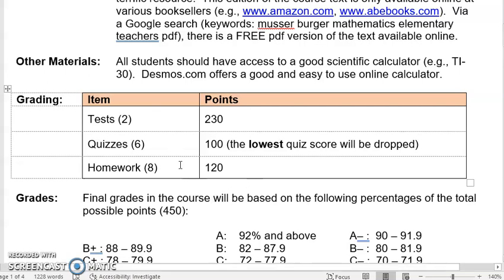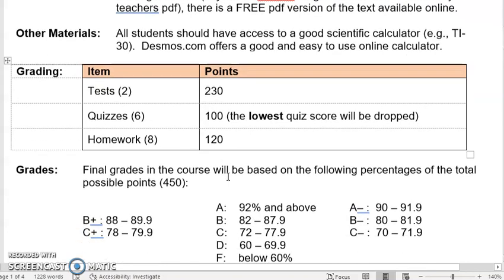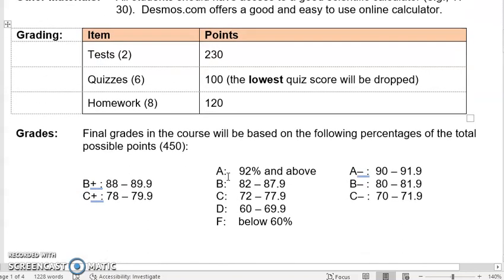Over the course of 10 weeks, we'll have two tests, six quizzes, and eight homework assignments — 16 total assessments over 10 weeks, 450 total points, and the grade breakdown will be a straight percentage breakdown.